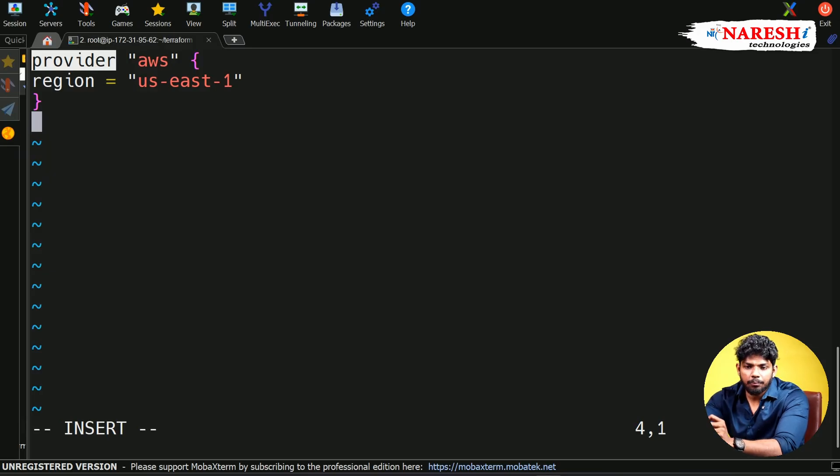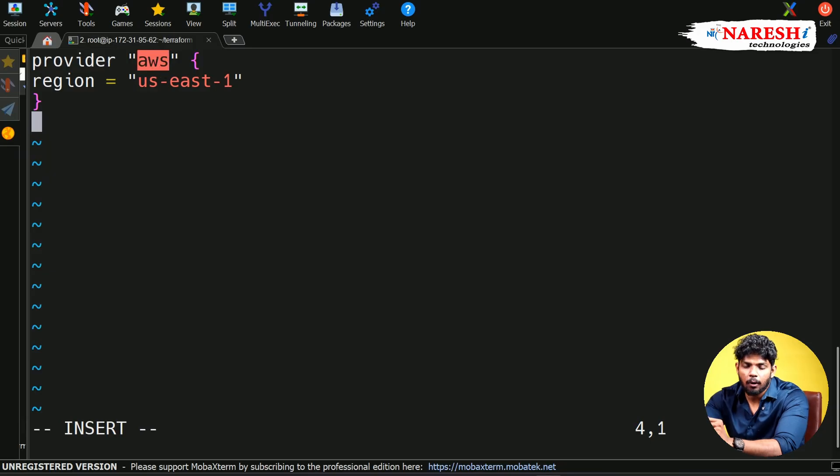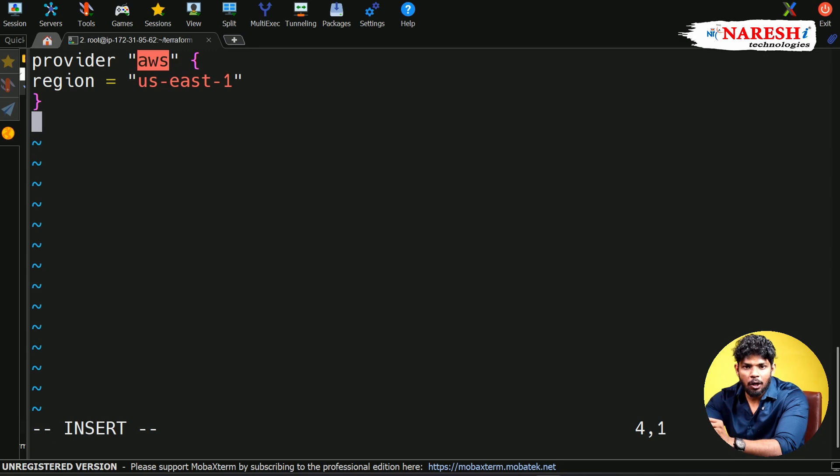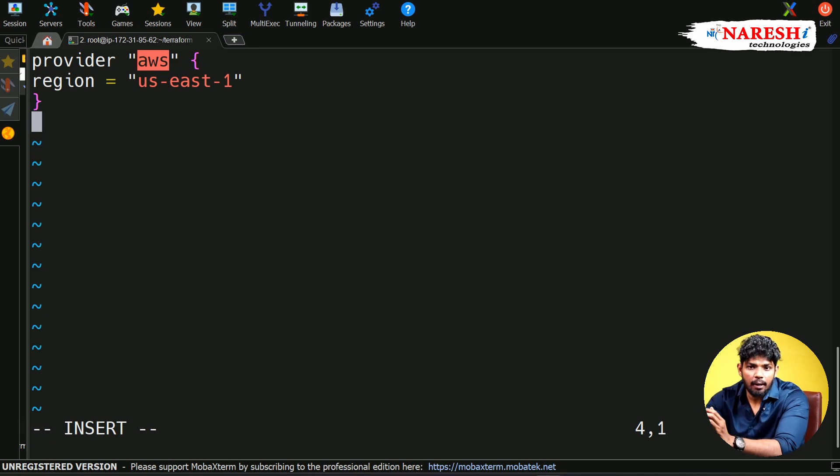Behind the block, if you see it in double quotes, this is called the label of the block. For a single block, you can have zero labels, one label, two labels, or more than two labels as well.